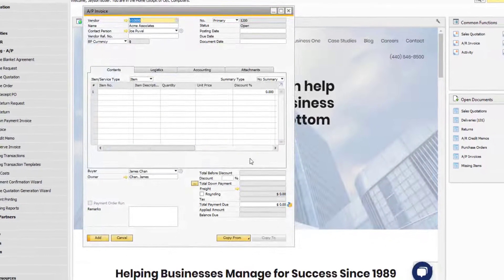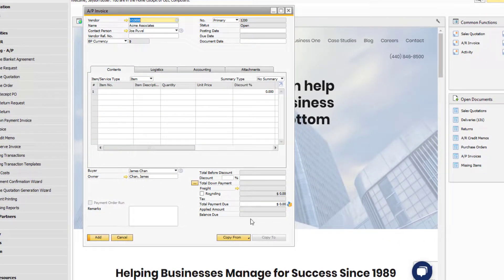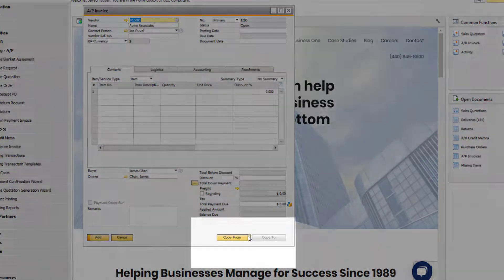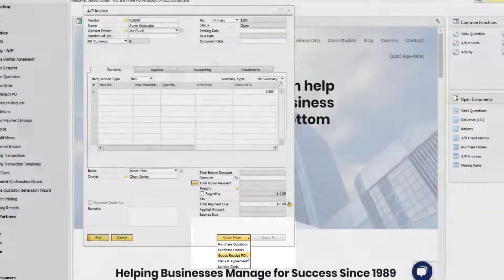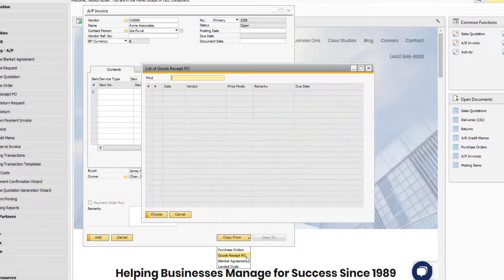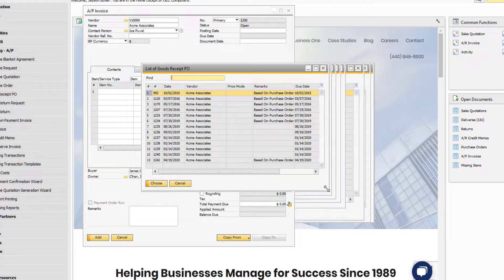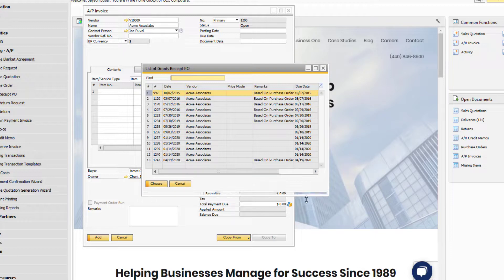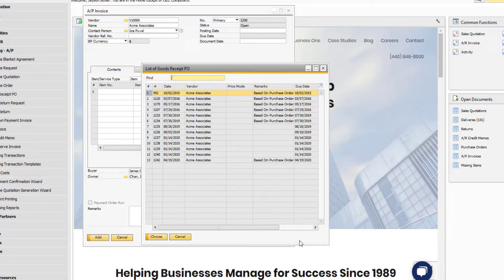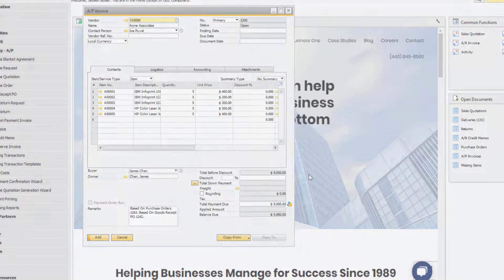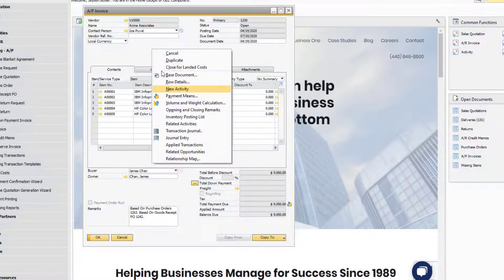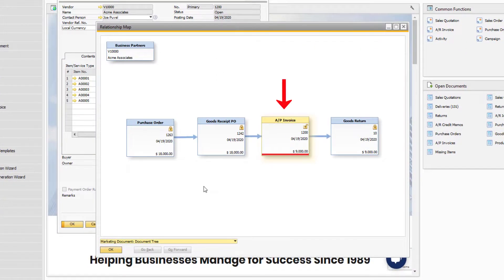It's also possible to draw or pull data into a document from a preceding one using the copy from button. Watch as I find the relevant goods receipt PO to pull data from for my AP invoice. Once the document has been added, we can view it in the relationship map just like the others.